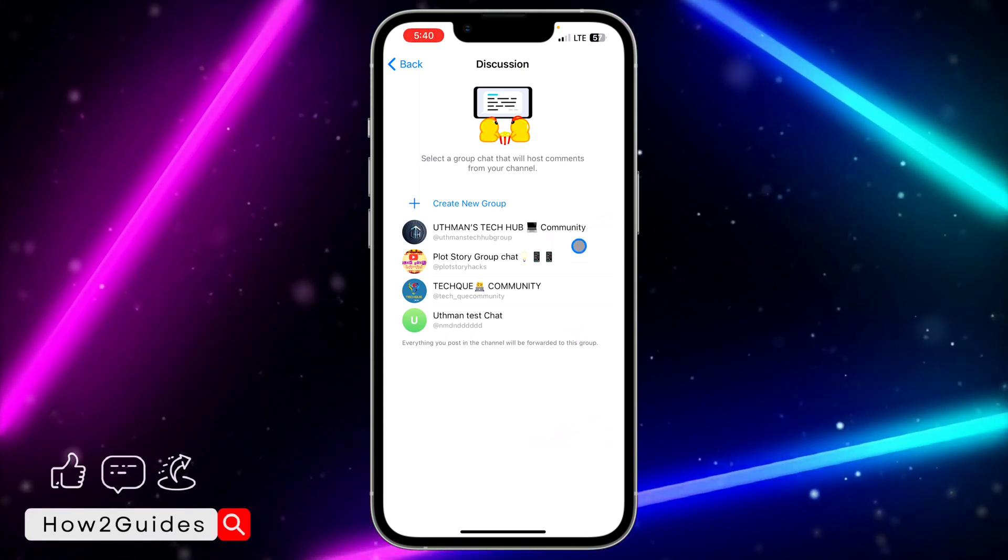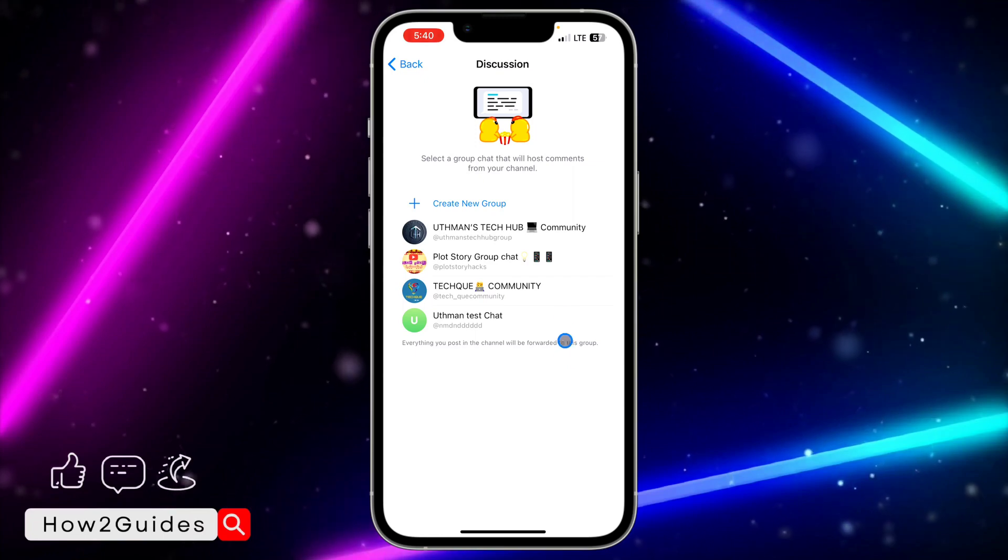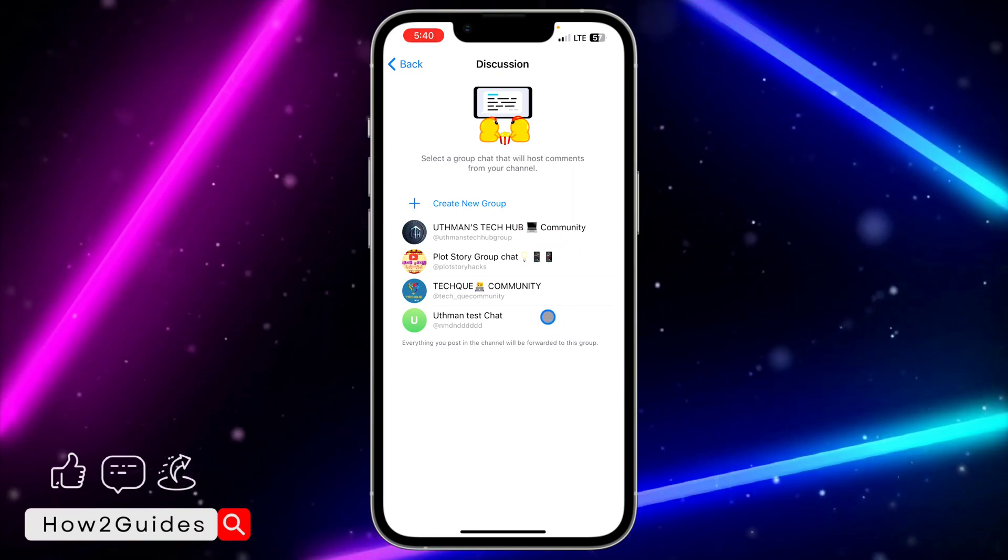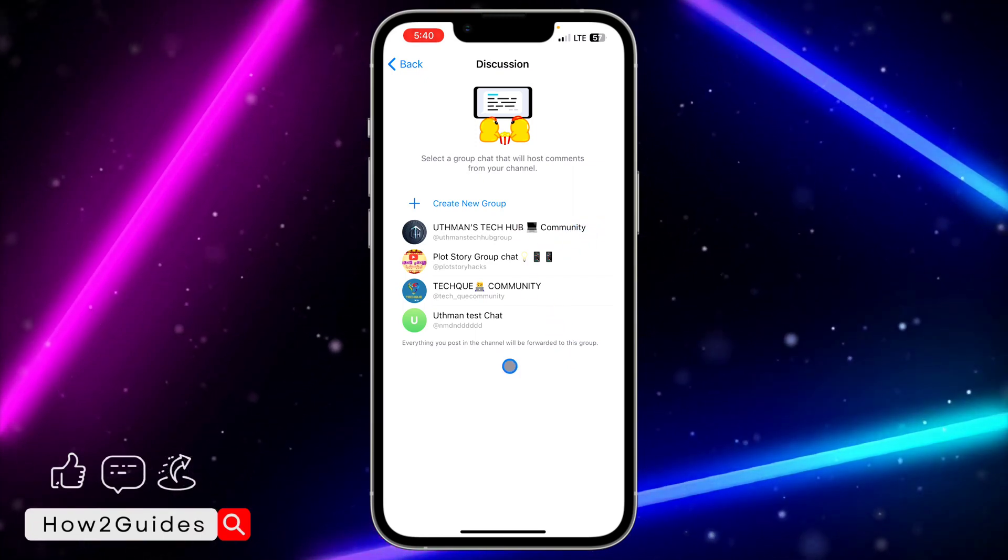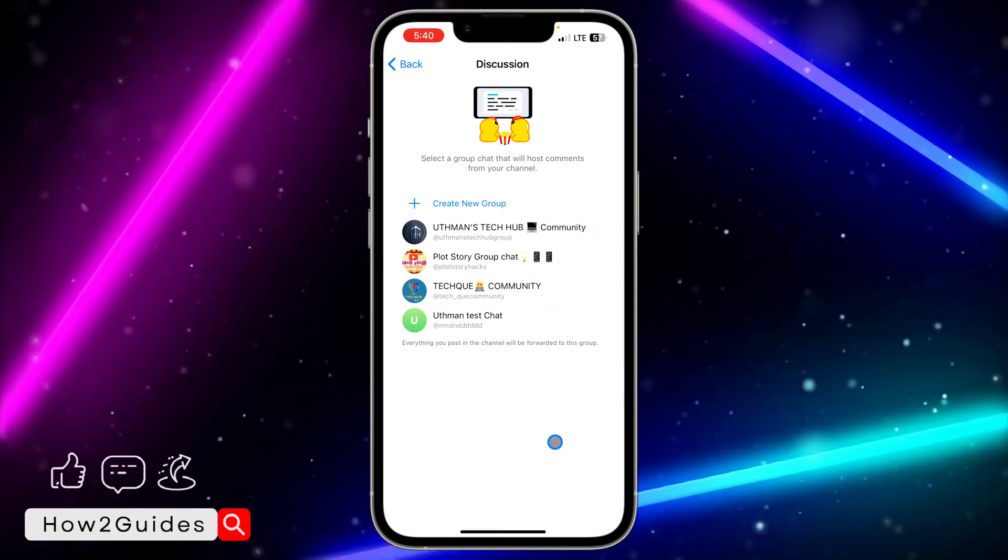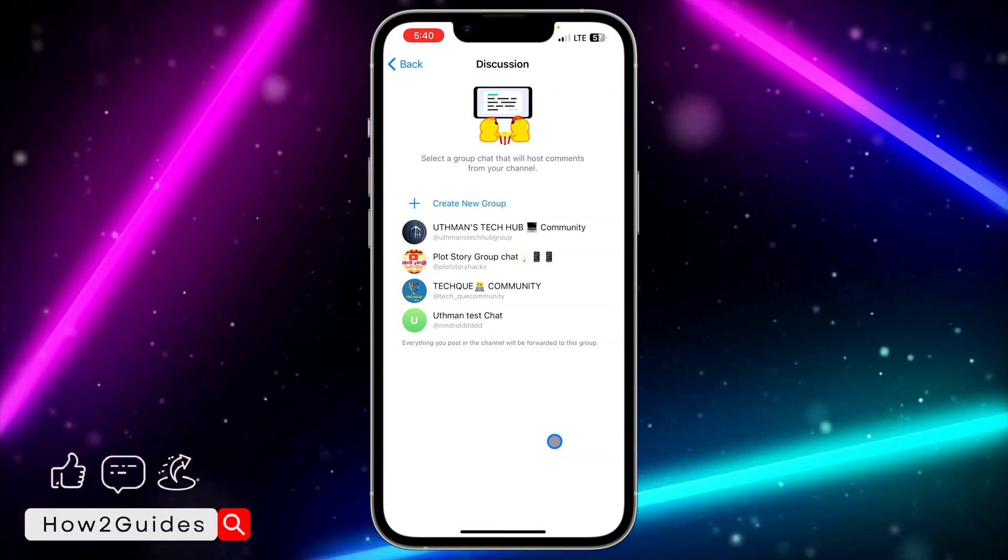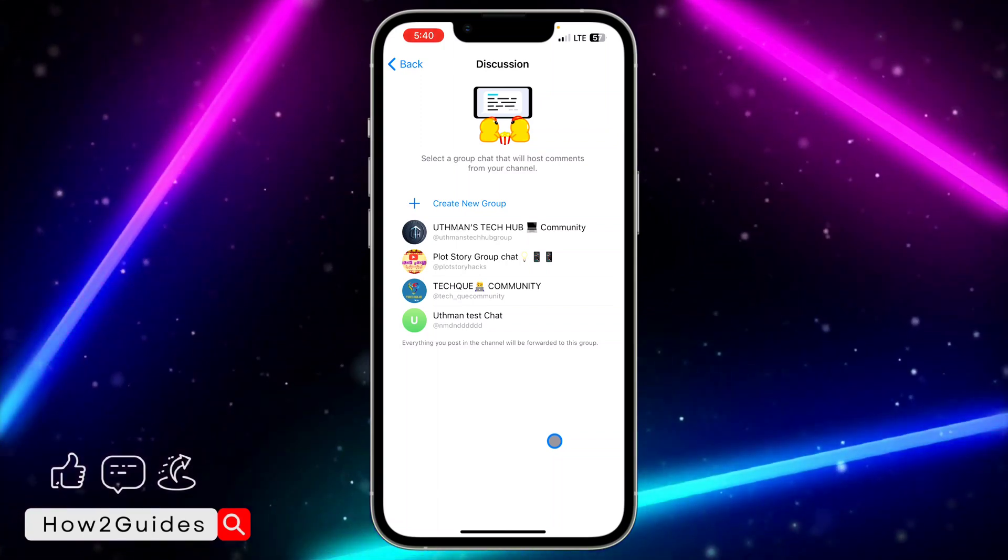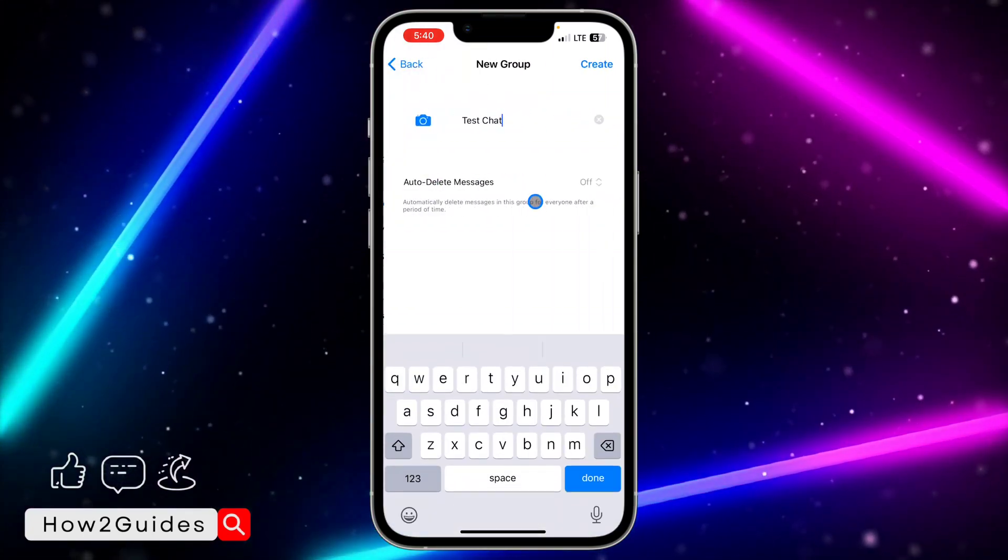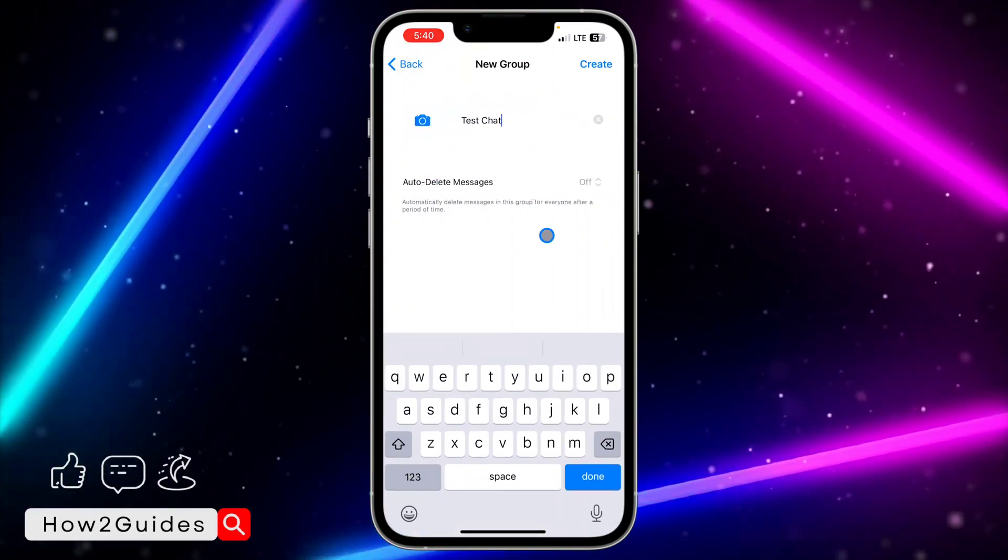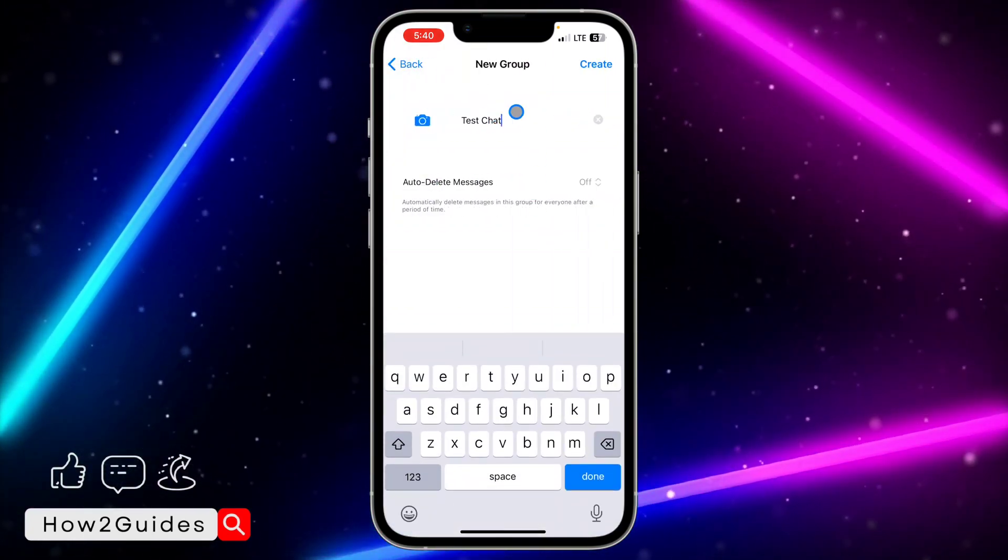I am the admin of all these groups, so you can just add any of them. And if you want to create a new group for the channel that I created, just click on create new group.